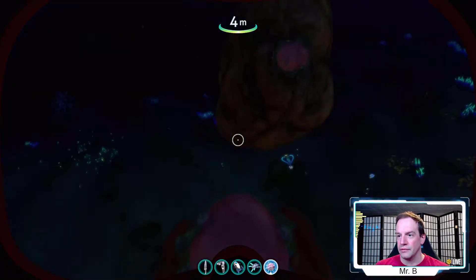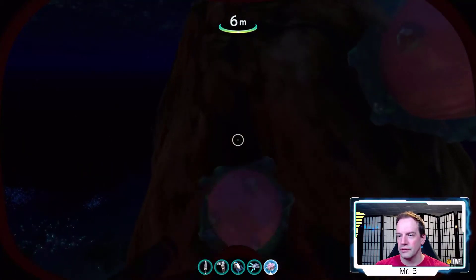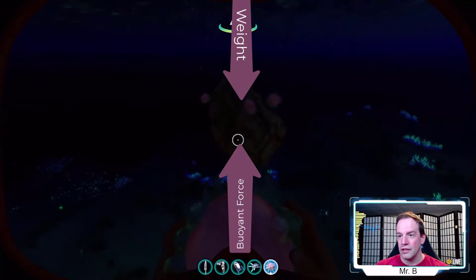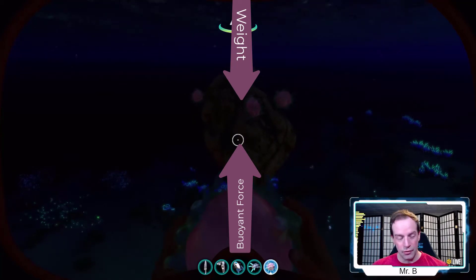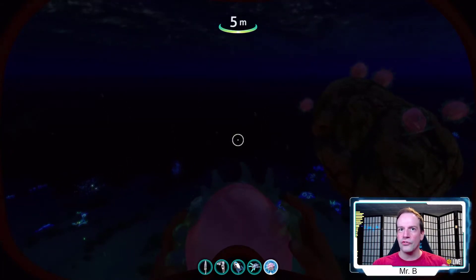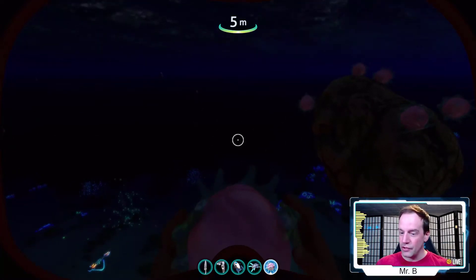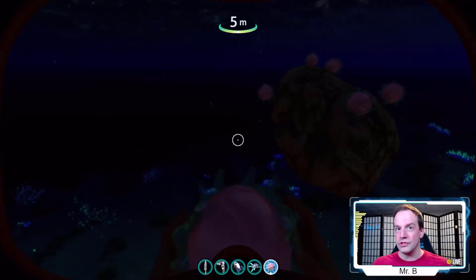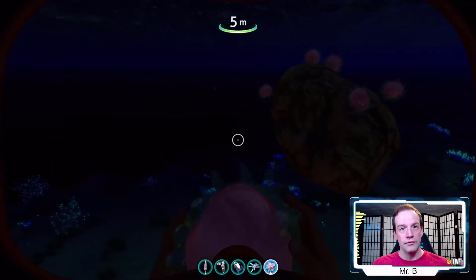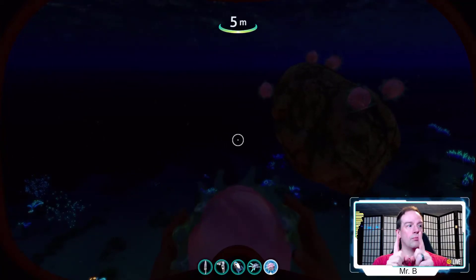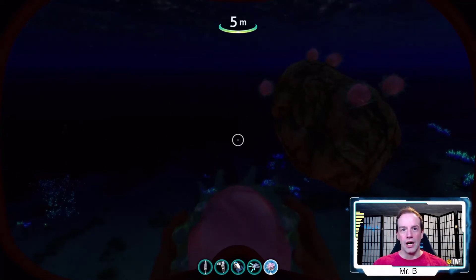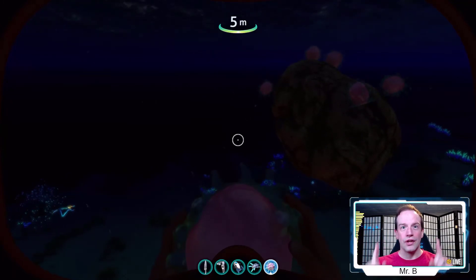If we make it neutrally buoyant by adding a floater, it'll stop sinking and stop going to the surface, because we have equal forces pushing down from the top and pushing up from underneath. The amount of buoyant force equals the weight of the fluid displaced by the object. If something pushes more water out of the way, it gets more buoyant force — and this is how big, heavy metal ships can float, because they displace so much water.